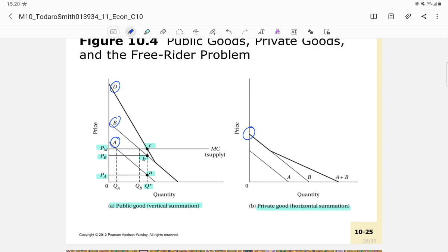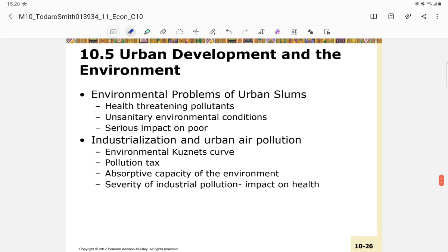Urban development raises environmental issues including health-threatening pollutants in urban slums, unsanitary conditions, serious impacts on the poor, industrialization and urban air pollution — evident in cities like Jakarta. This can be analyzed using the environmental Kuznets curve. There are also issues of pollution tax, absorptive capacity of the environment, severity of industrial pollution, and their impacts on health.